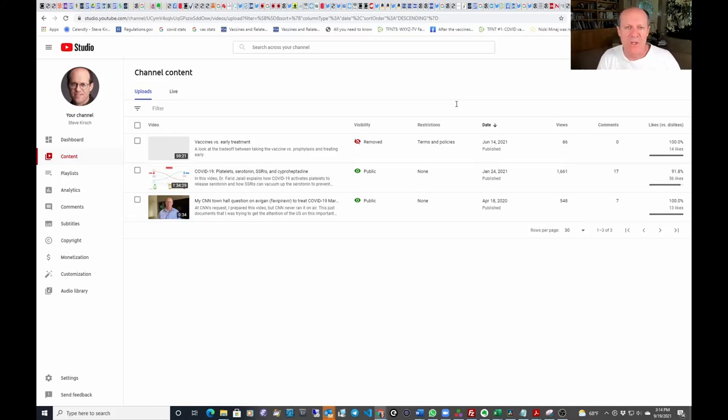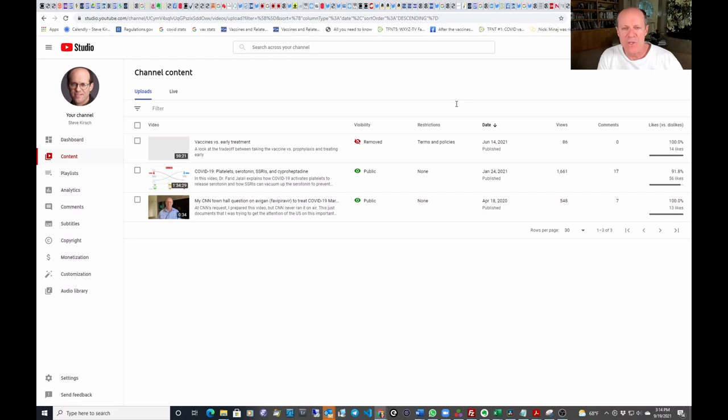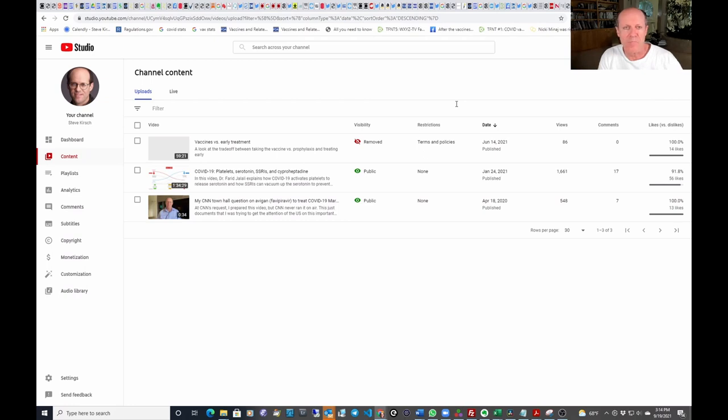Hi, my name is Steve Kirsch, and I'm the Executive Director of the COVID-19 Early Treatment Fund. This is one of my few YouTube videos. If you want to see any future videos, please check out my channel on Rumble under my name, Steve Kirsch.